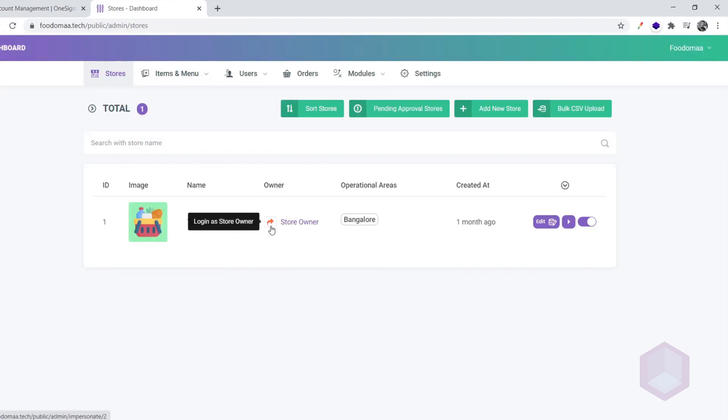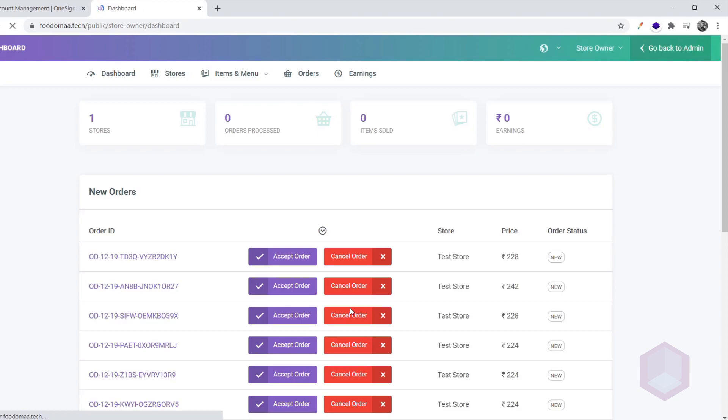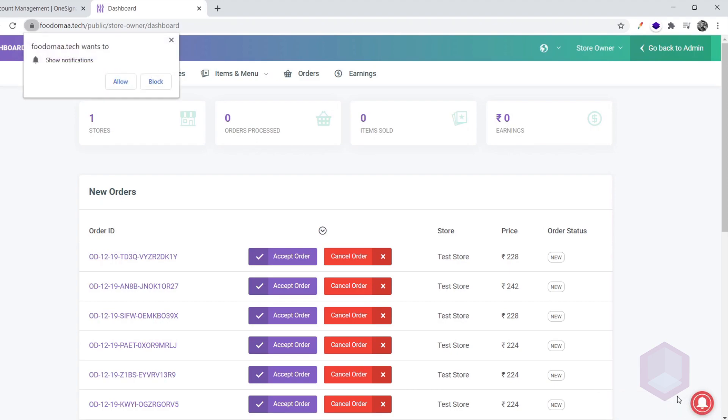Now, let's log in to the store owner's dashboard. If your configurations are correct, you should see a bell icon on the bottom left of the screen. Click on the bell icon to subscribe to the notification. Click on allow on the notification access prompt.